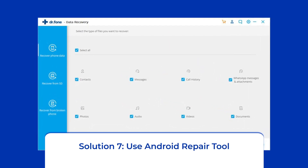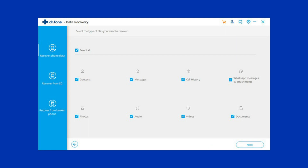Solution 7: Use an Android repair tool. If you are looking for a quick way to fix the Minecraft keeps crashing problem on Android, opt for an Android repair tool. It can fix several Android app-related issues like Roblox keeps crashing, Snapchat or WhatsApp apps stopped working, and many more. Click on the link given in the description box below to download this tool and fix the problem.